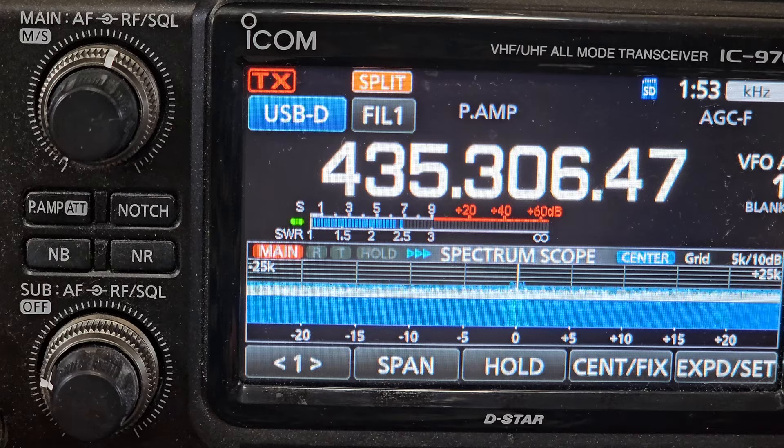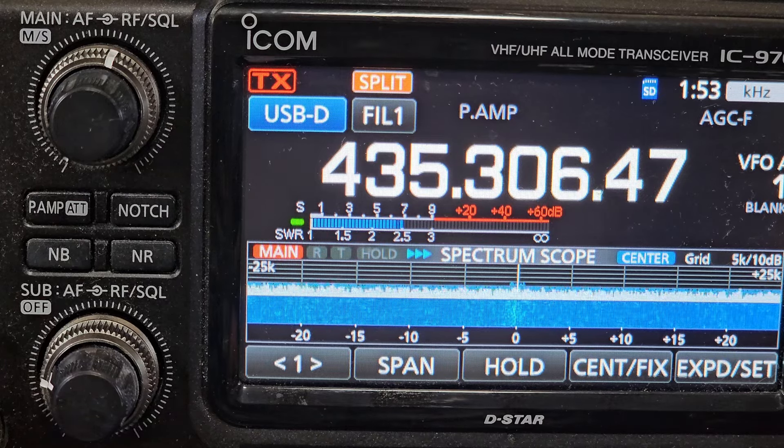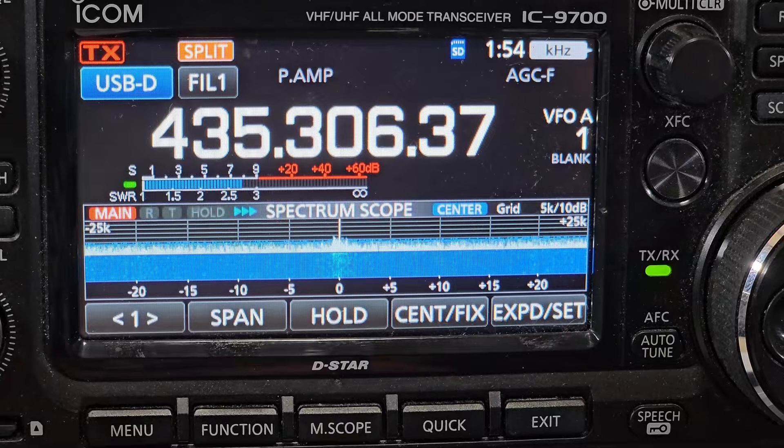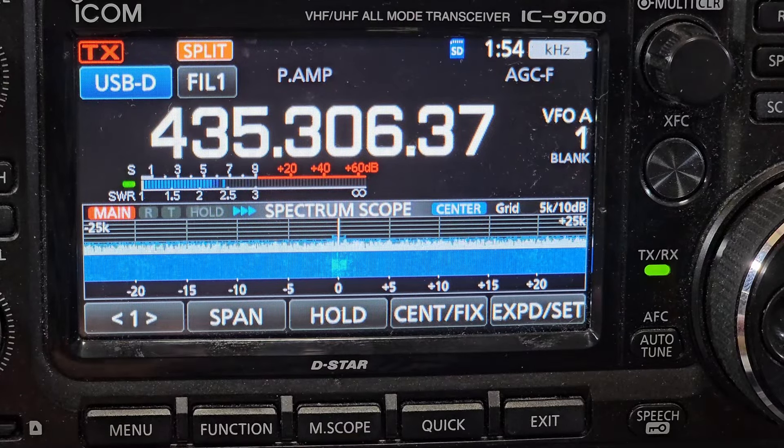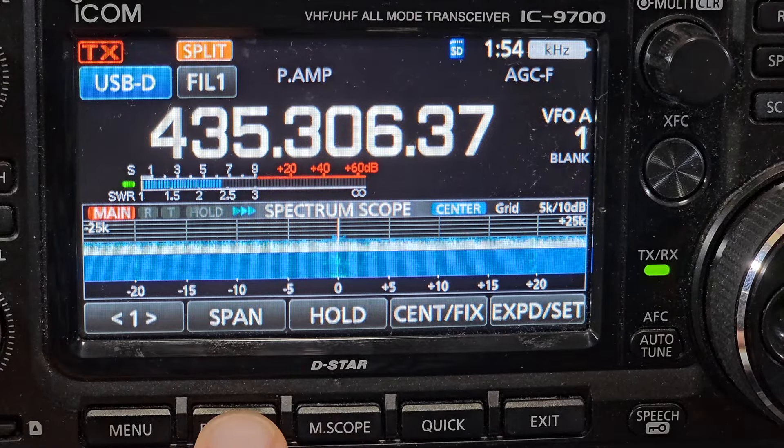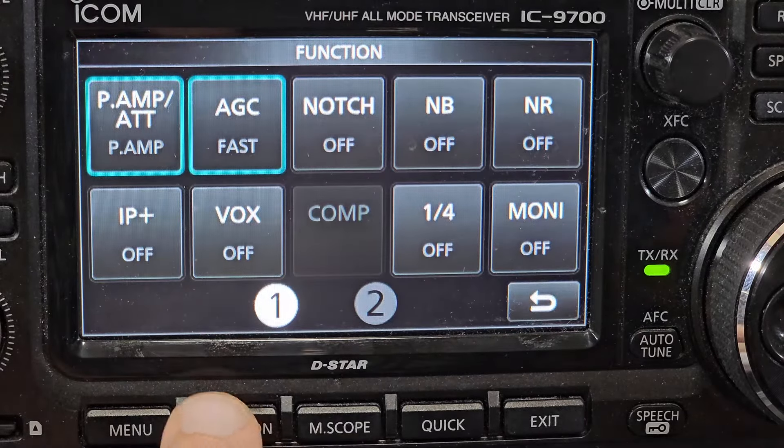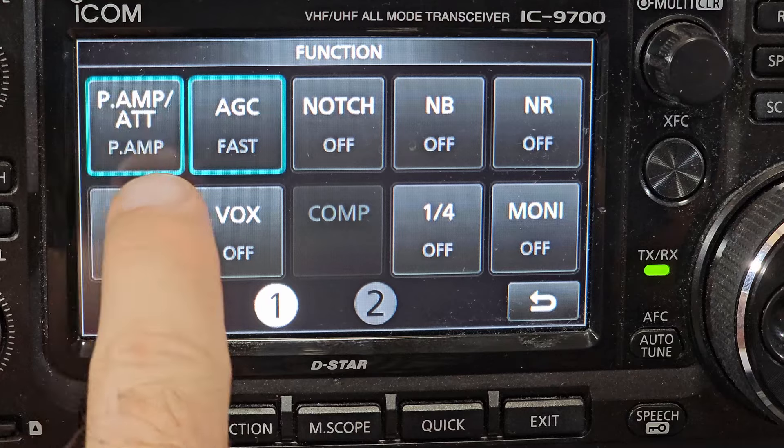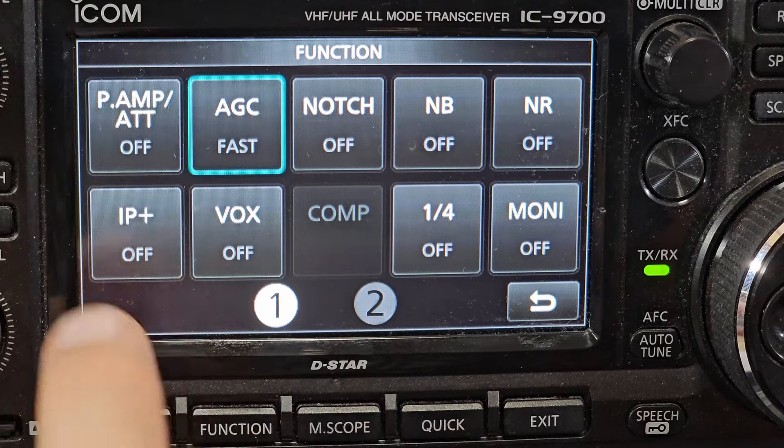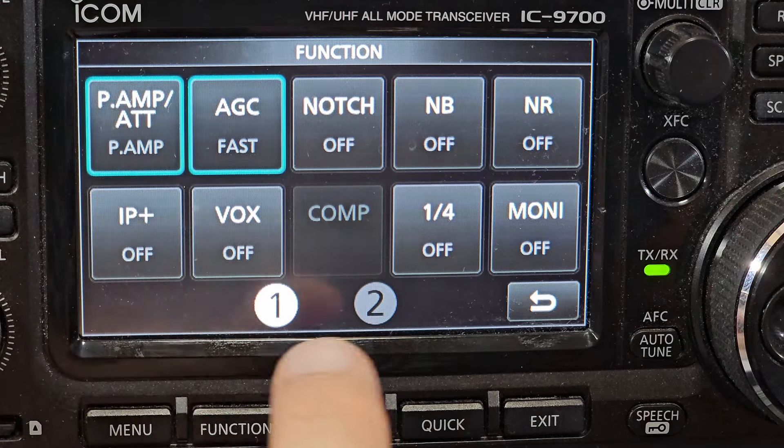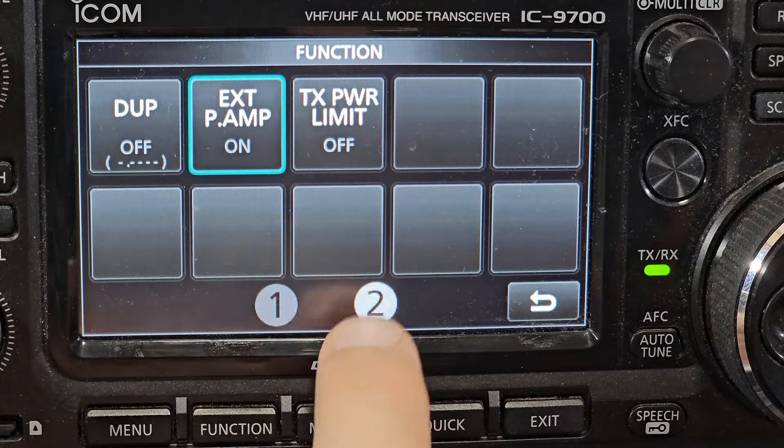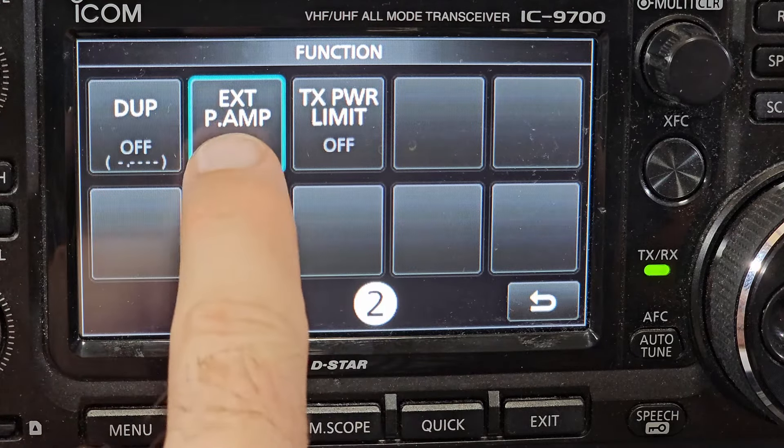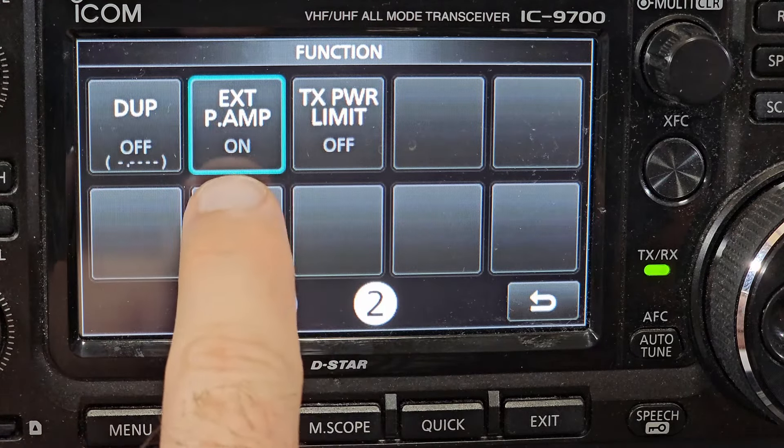Here's how you set that preamplifier. Automatic gain control is on fast. I have the external preamp turned on, that's the only one I really use.